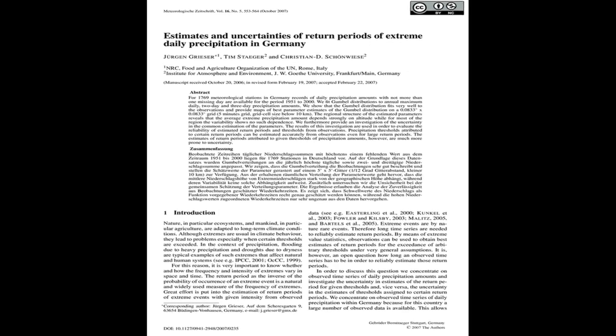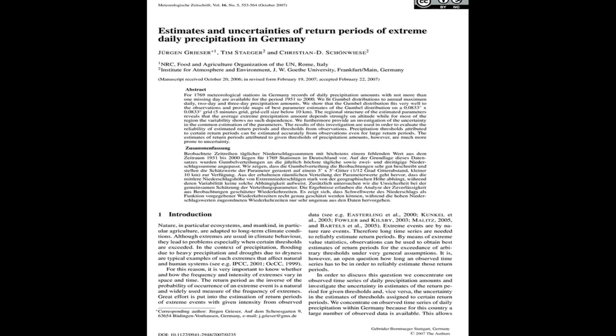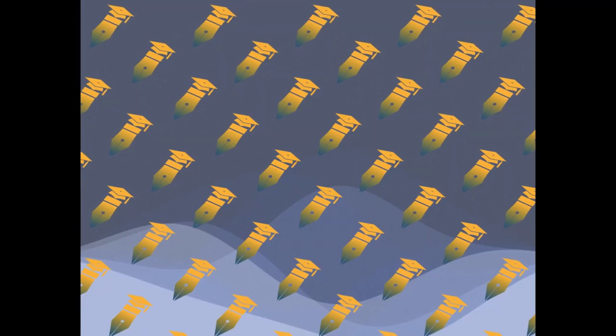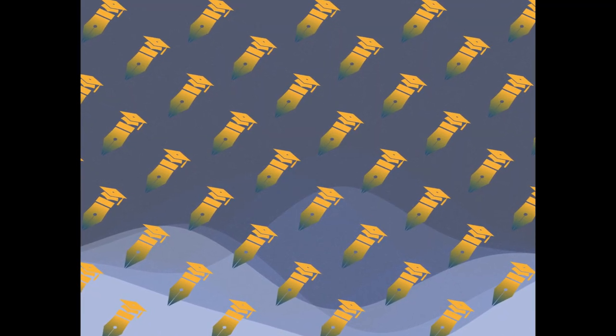1769 meteorological stations in Germany have records of daily precipitation amounts with no more than one missing day from 1951 to 2000.